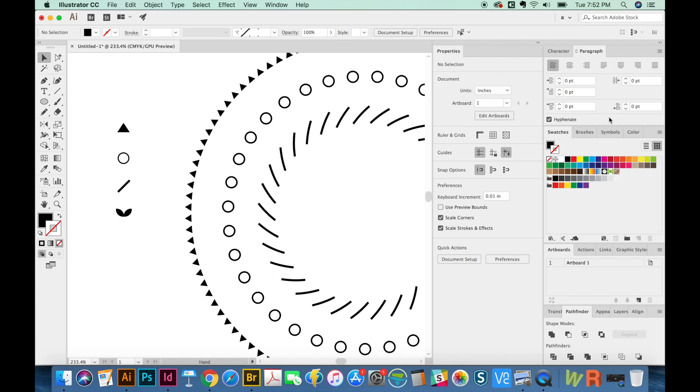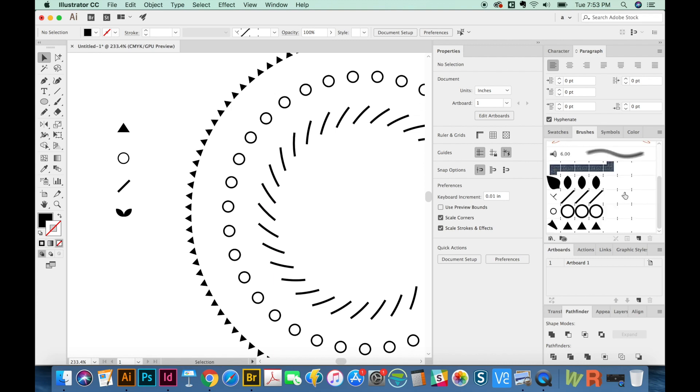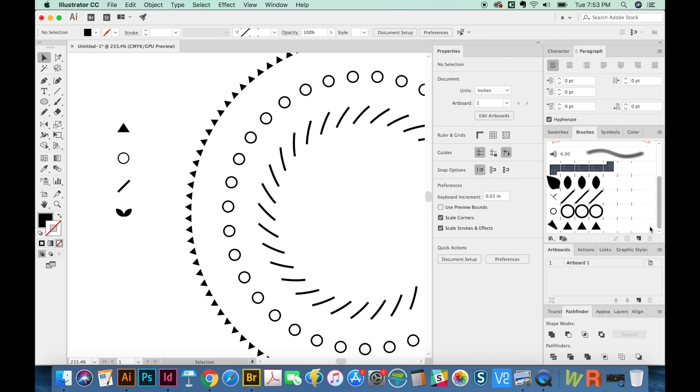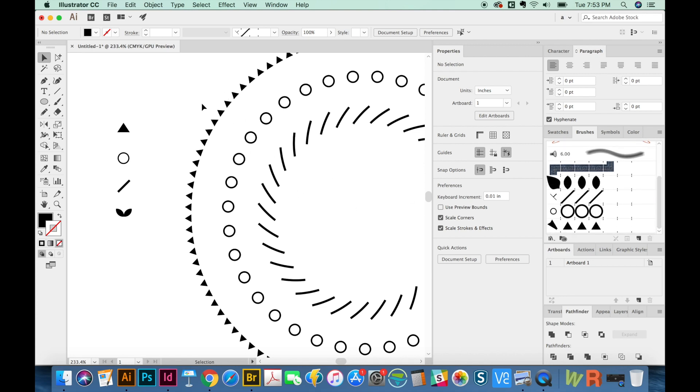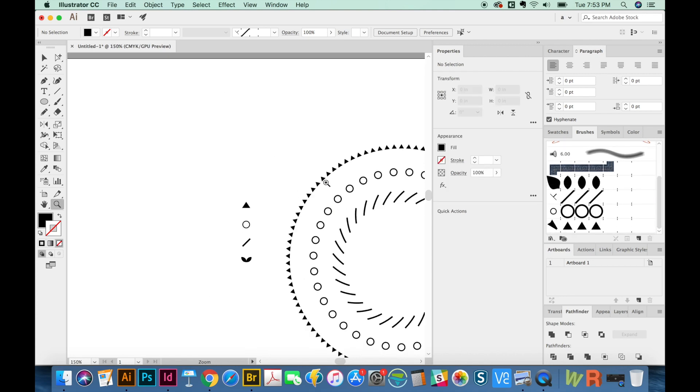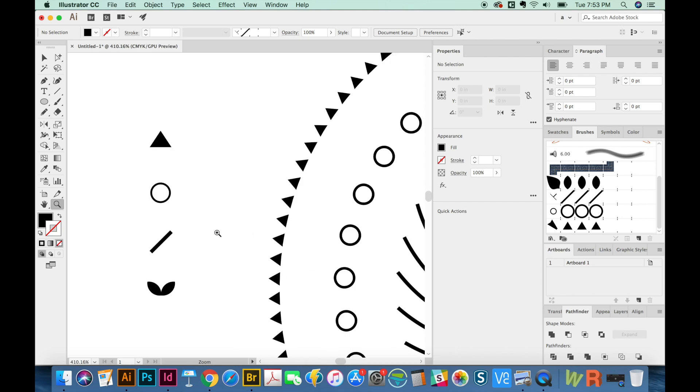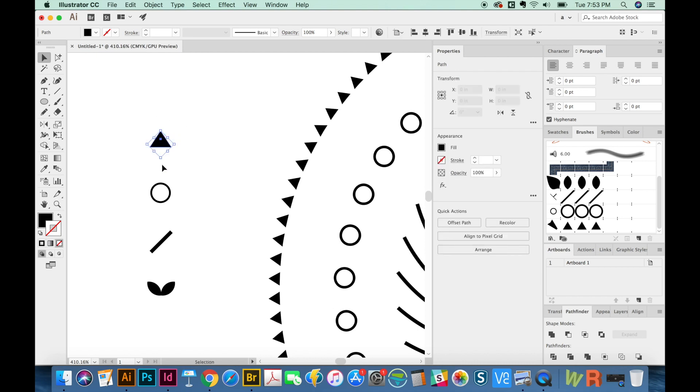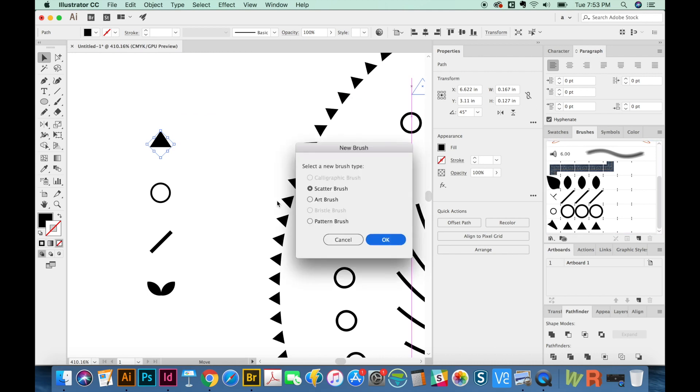So let's go ahead and get over to our brushes palette. As you can see, I've already made these and they are these right here. I'm going to zoom in a little closer. To do that, I hit Z on my keyboard, draw a box around that, and now hit V, click this, and then just pull it over into my brushes palette. It'll ask me what kind of brush I want to make, and I want to make a pattern brush. So we'll say OK.